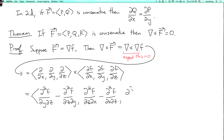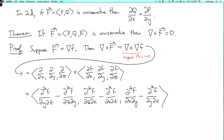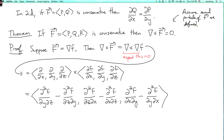The next component involves d/dz of df/dx minus d/dx of df/dz, and the last term is d/dx of df/dy minus d/dy of df/dx, giving d²f/dx dy minus d²f/dy dx. By Clairaut's theorem, the mixed partial derivatives commute, assuming the second partials are defined and continuous. So we should have stated in the theorem that the second partials of f are defined and continuous. Then Clairaut's theorem tells us each component is zero, so the curl is (0, 0, 0).